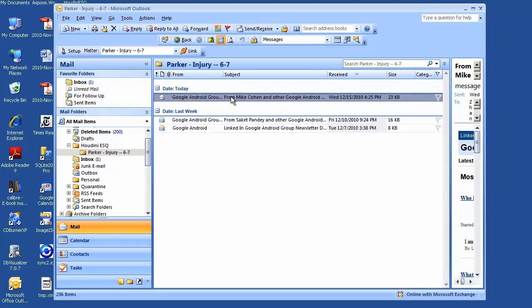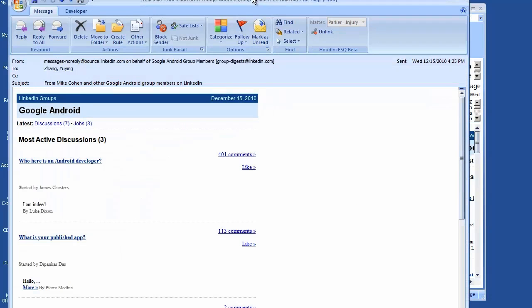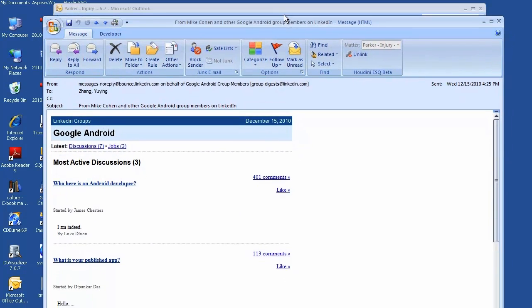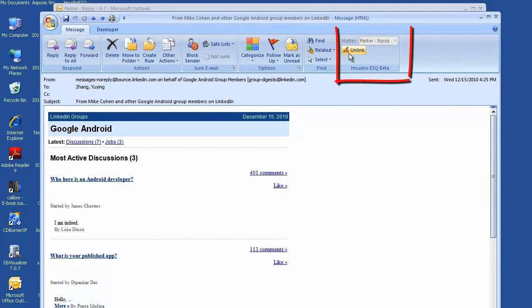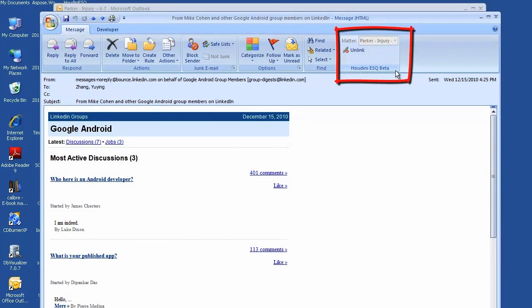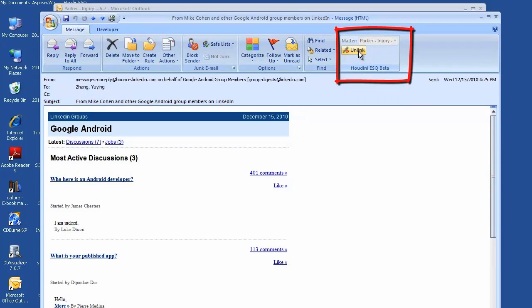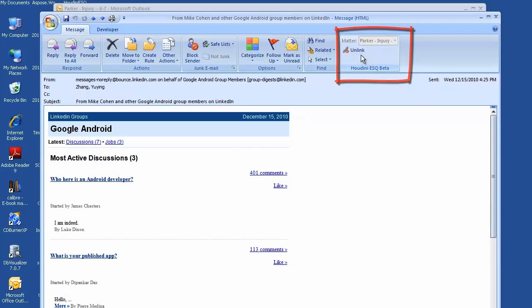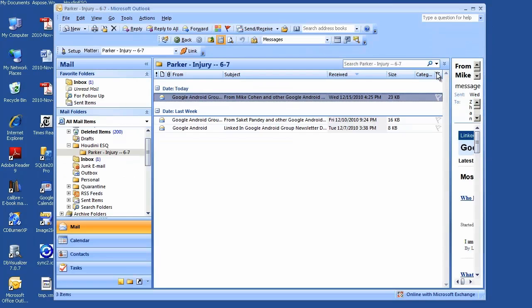If you open this email, you will see the HoudiniESQ toolbar. The matter is selected. If you made the link by mistake, you can unlink it.